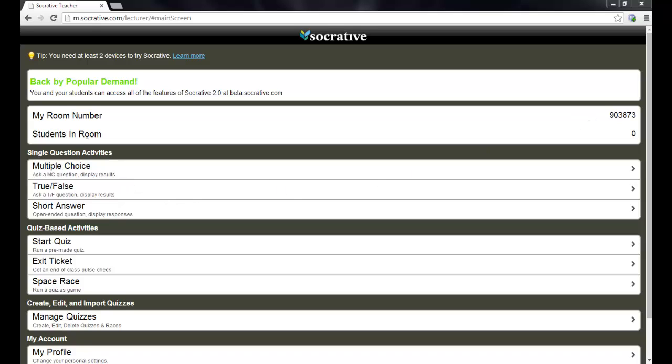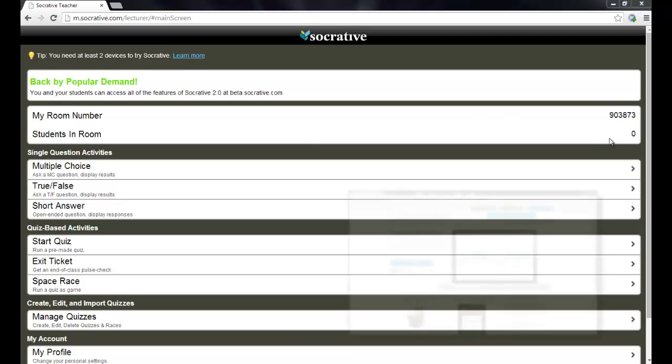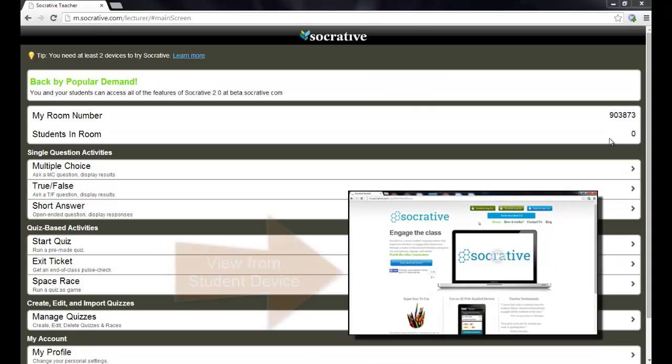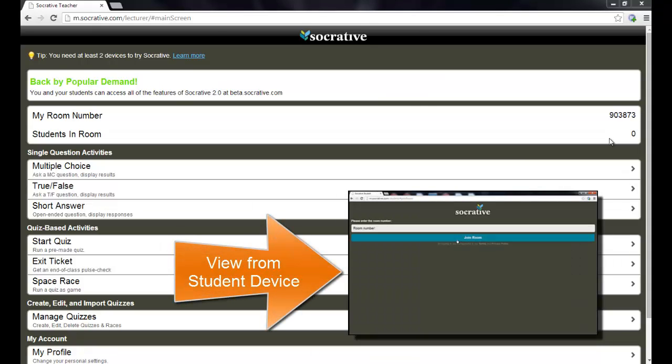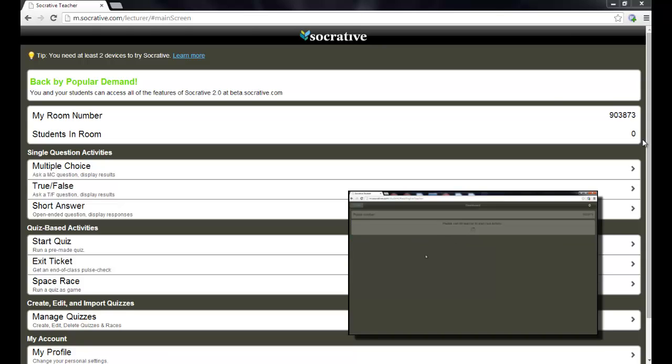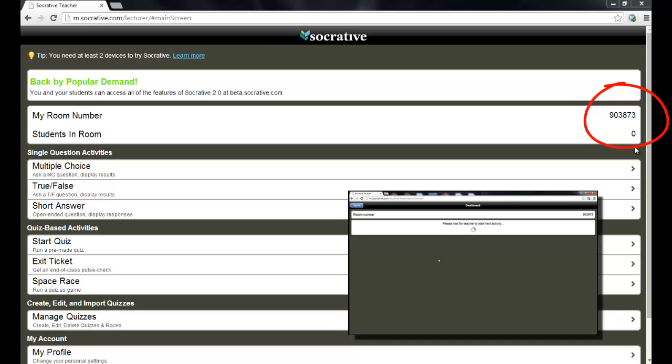Below that, it says Students in Room. I'm going to go ahead and log in as a student into my iPad so that you can see when the student shows up in the room. I'll click the student login and I'll enter the teacher's room number into my device. And once I log in or click join room, then you'll notice that changes to one student in the room. It takes a little time, but you can see it's updated now.